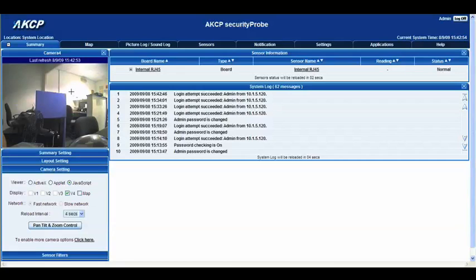In the next tutorial we're going to have a look at moving the camera and how you go about doing that with the pan, tilt and zoom control. But for now, this was the basic setup of a camera — I hope you found this tutorial helpful.